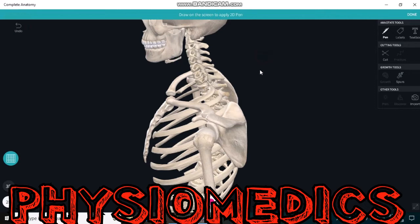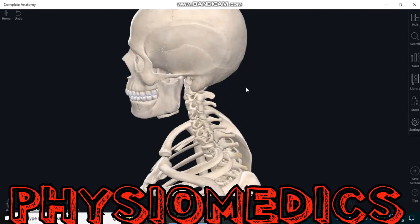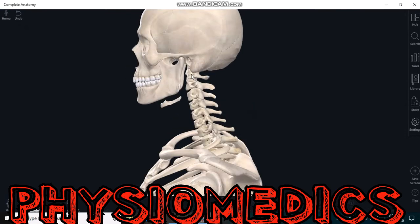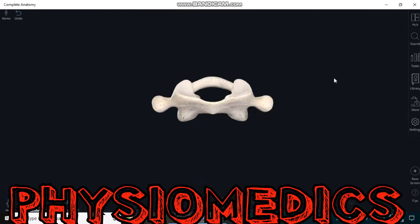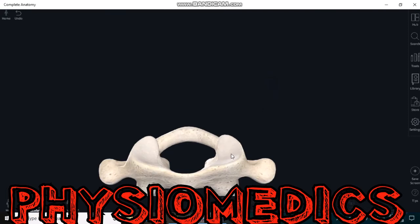Now, talking about the atlas vertebrae — this is the atlas vertebrae, the first cervical spine. The atlas vertebrae articulates with the occiput of the cranium through the superior articular facets. These two are the superior articular facets.